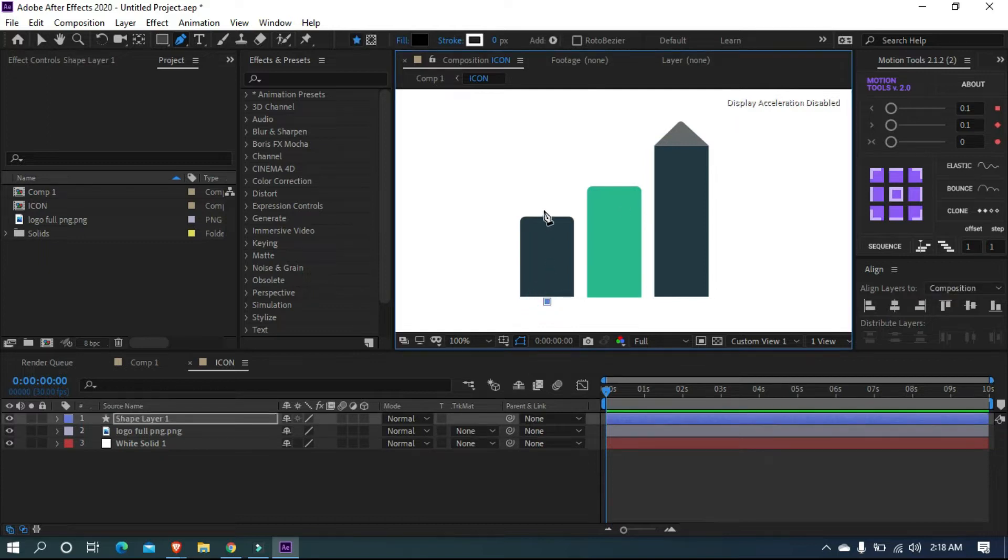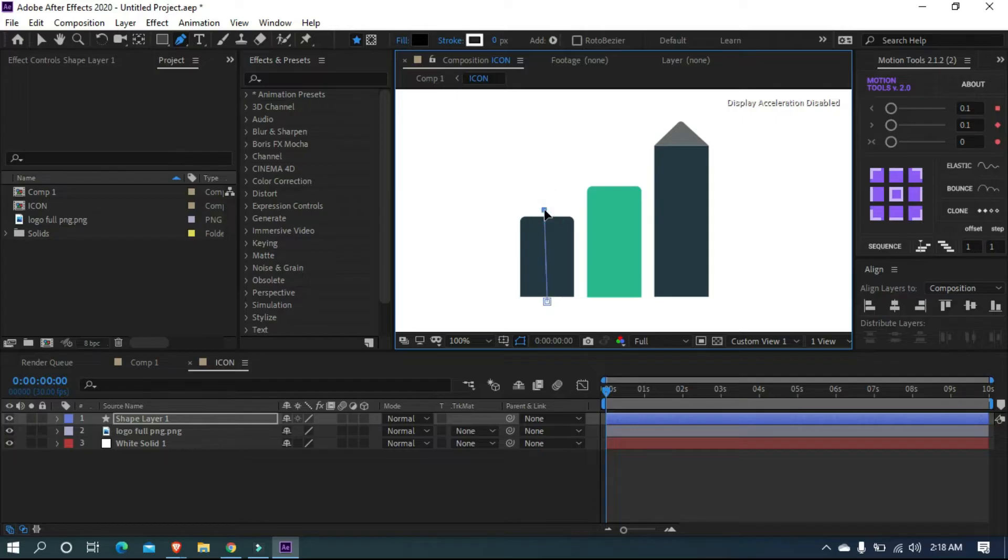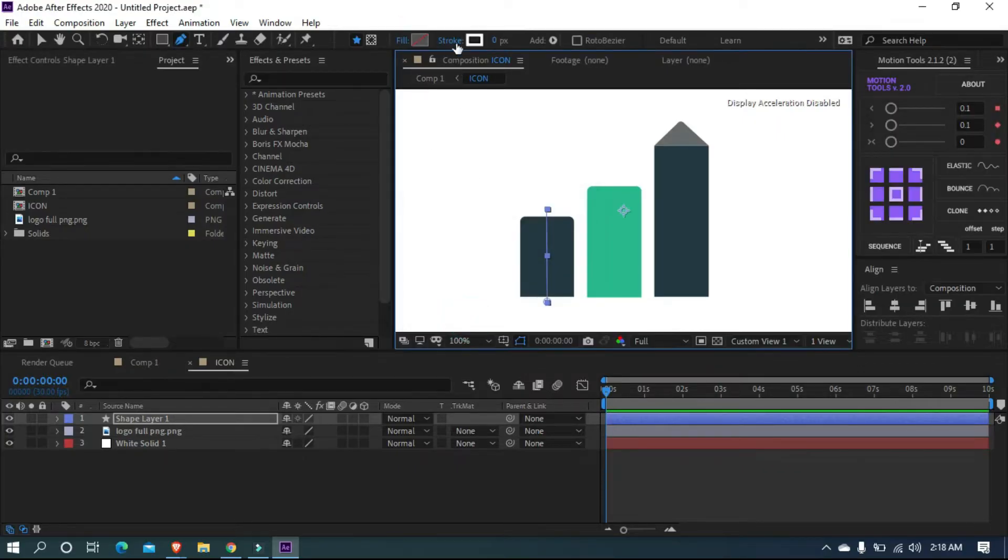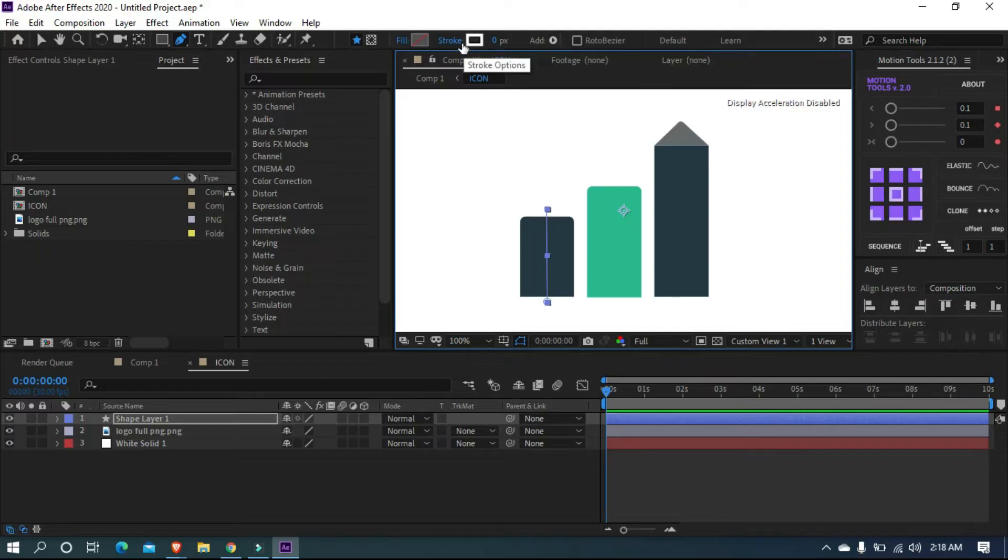When you start masking, you can see a new shape layer will be made. We don't need fill to our mask now. So turn off the fill option and turn on stroke. Let's adjust the stroke size and cover the bar.